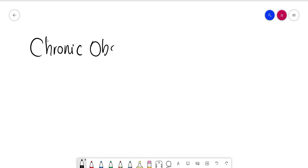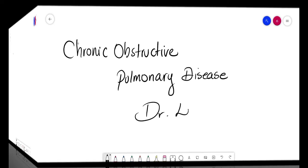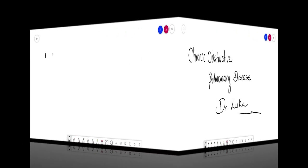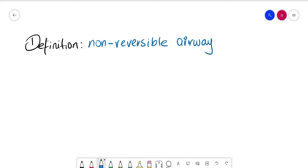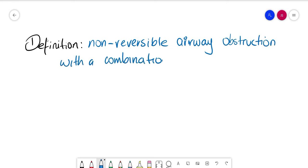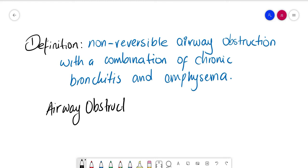Hello everyone and welcome to my channel. Today we're going to review chronic obstructive pulmonary disease, so stay tuned. We always start with the definition. Chronic obstructive pulmonary disease, or COPD, is defined as a non-reversible airway obstruction with a combination of chronic bronchitis and emphysema. If we do lung tests, we will find that airway obstruction equals FEV1/FVC ratio less than 0.7.